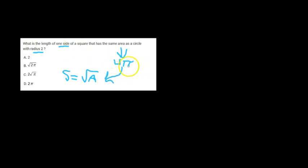Now we know that the area is 4 pi, so the side length is the square root of 4 pi, or 2 times the square root of pi, giving us answer choice C.